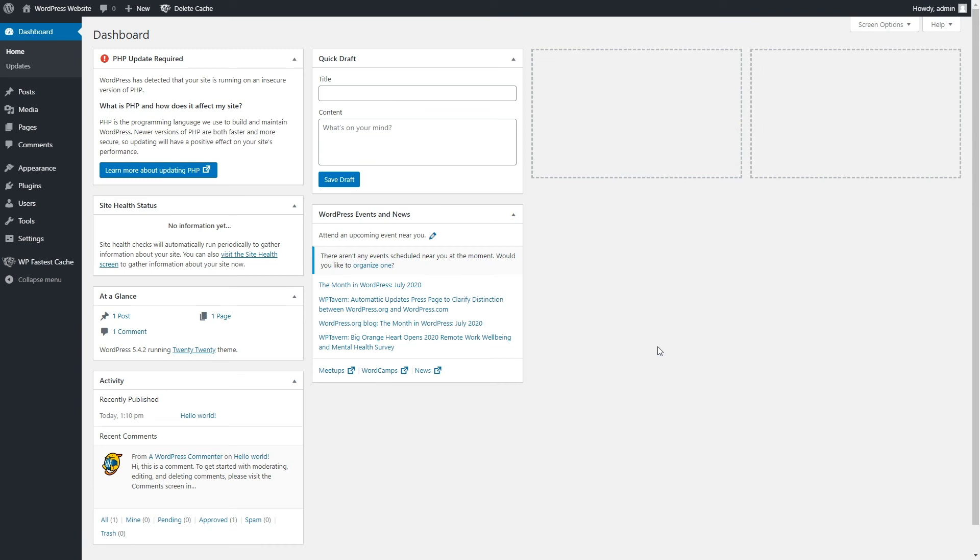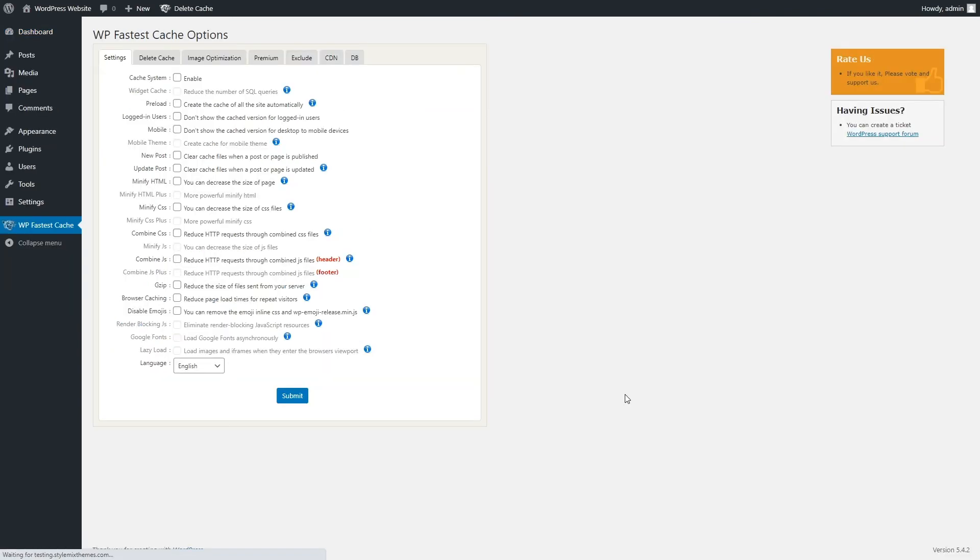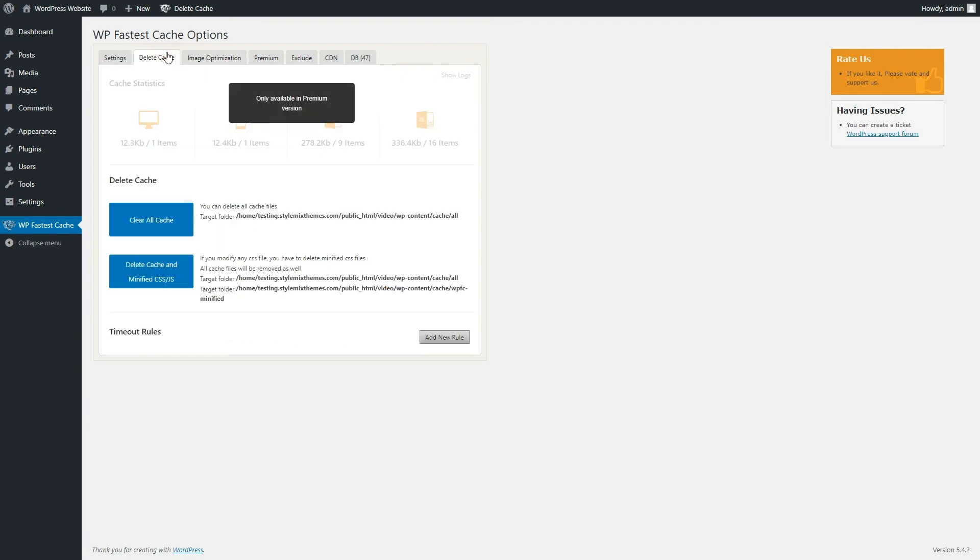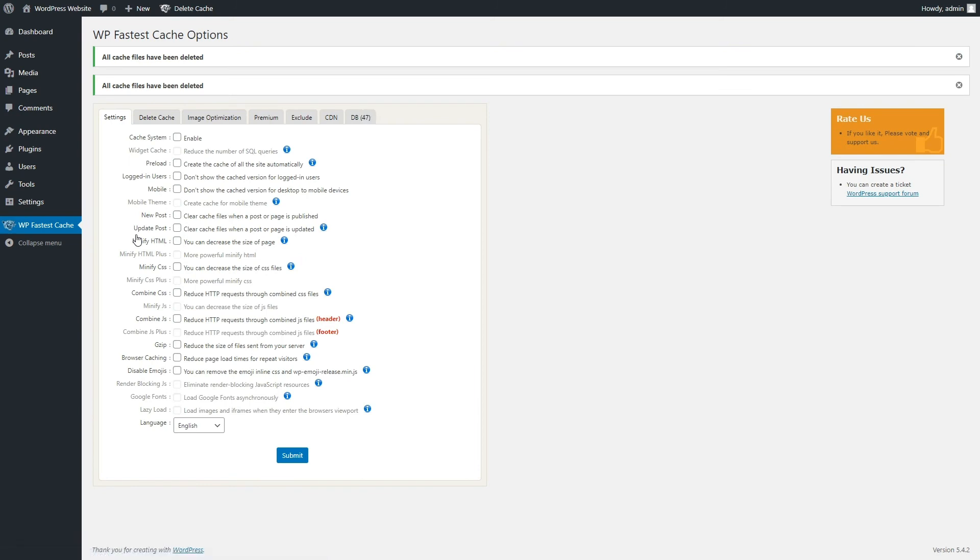The third plugin you can use is WP Fastest Cache. Access your WordPress dashboard and go to WP Fastest Cache. Select the Delete Cache tab and press the Delete Cache button.